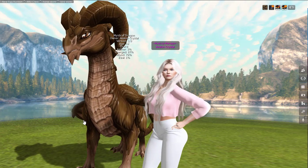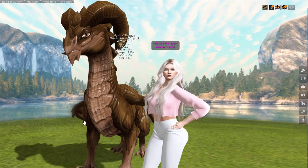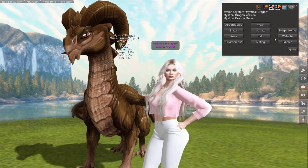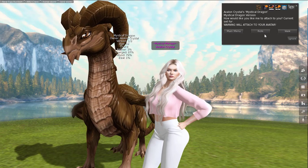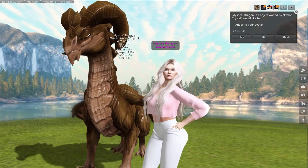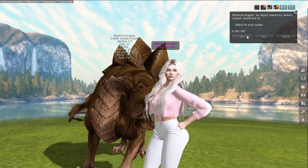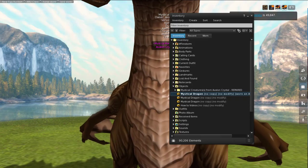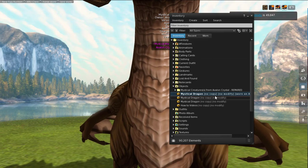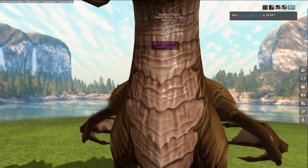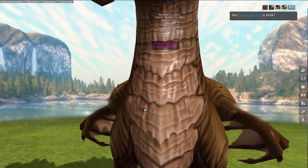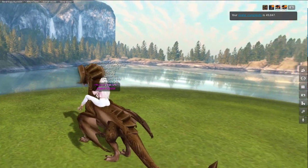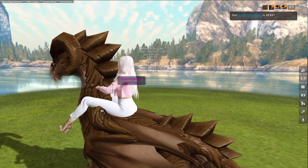So I will be able to ride him or walk with him. All you need to do to ride your dragon is click your dragon, then 'Wear,' and then click 'Ride.' You're going to get a pop-up that says 'Do you want to attach this to your avatar?' Hit yes. He's going to my inventory right there. I'm going to turn off my AO so I don't look crazy when you walk. You are now riding your dragon.